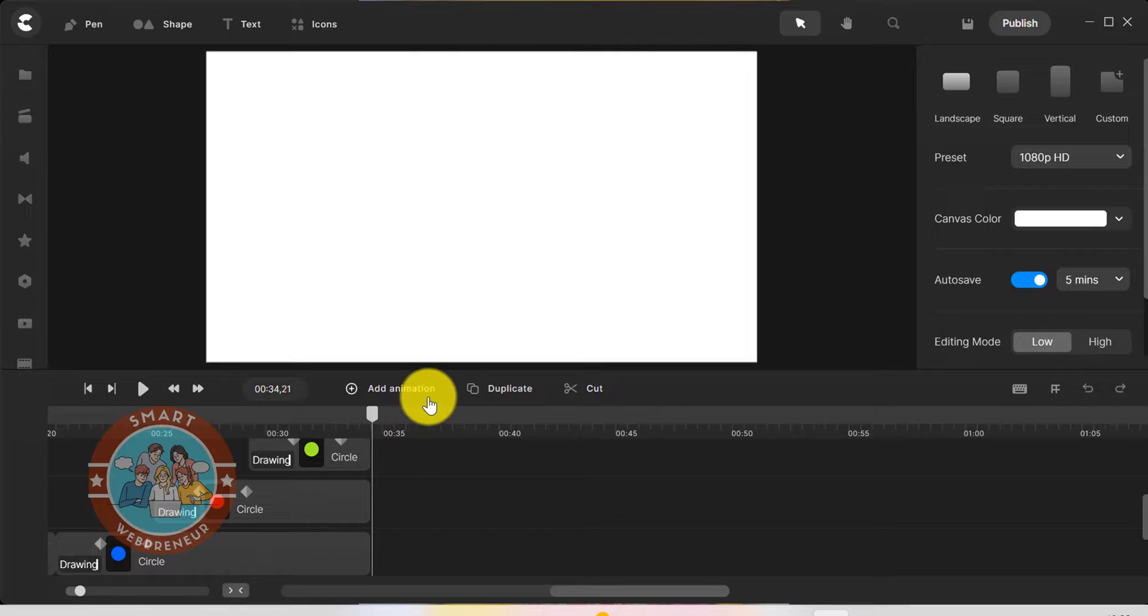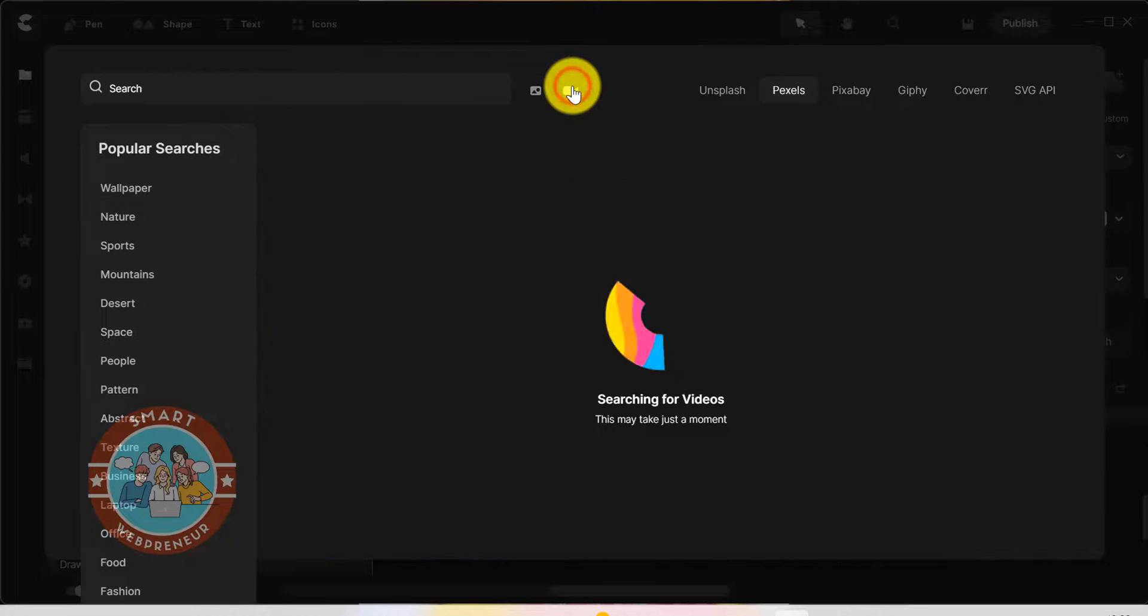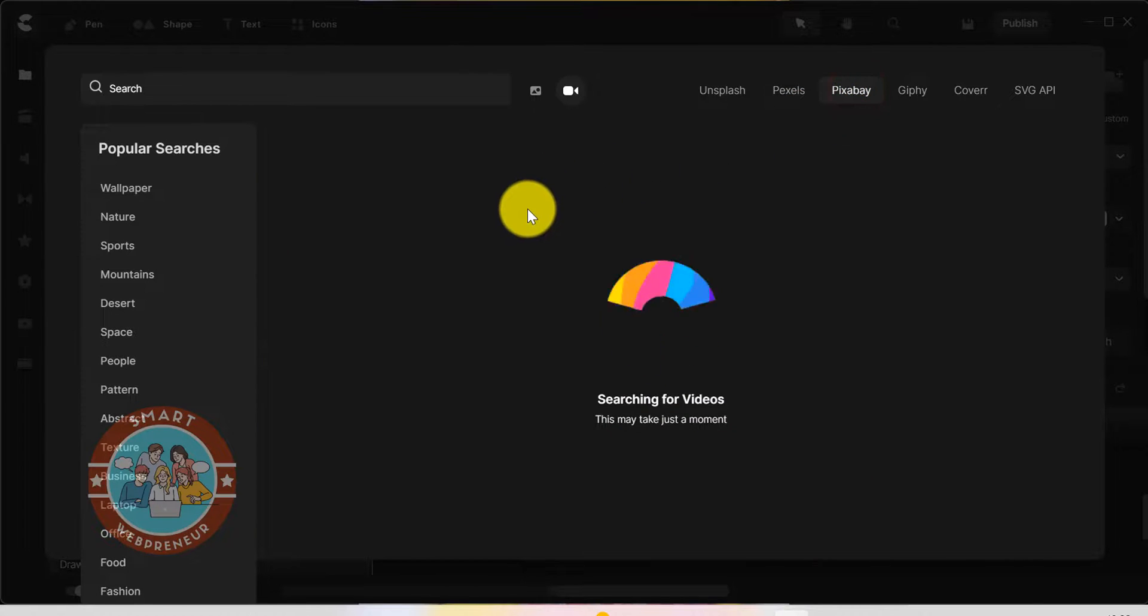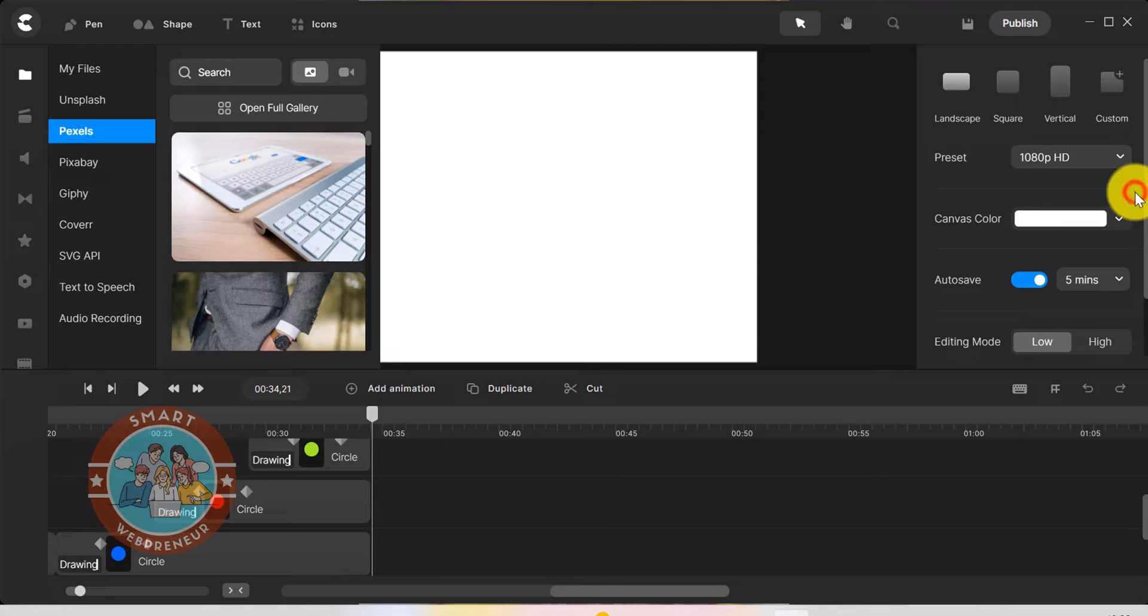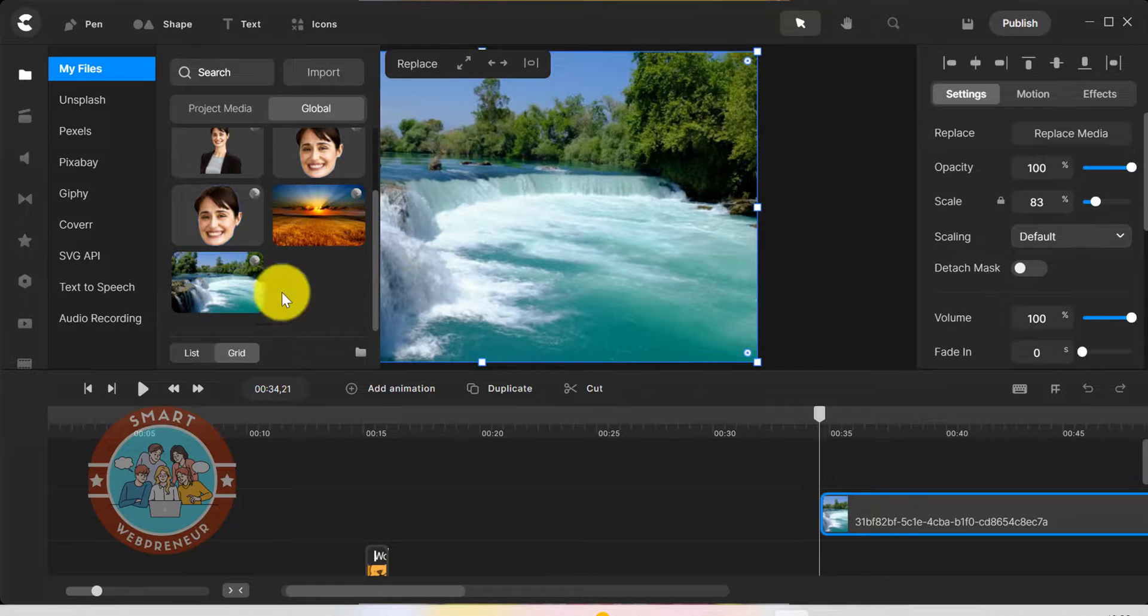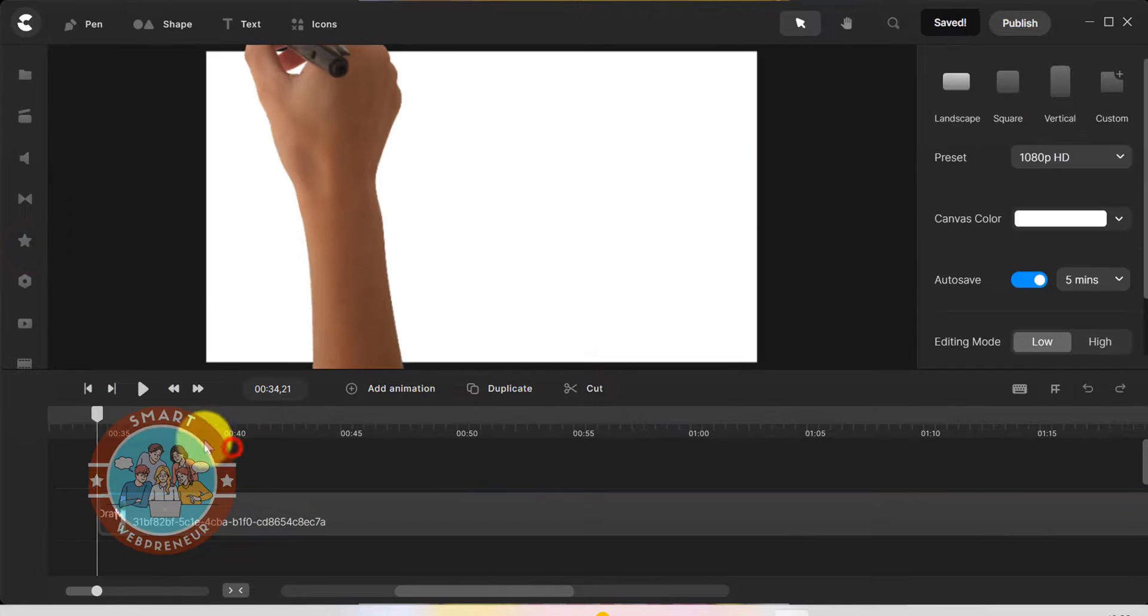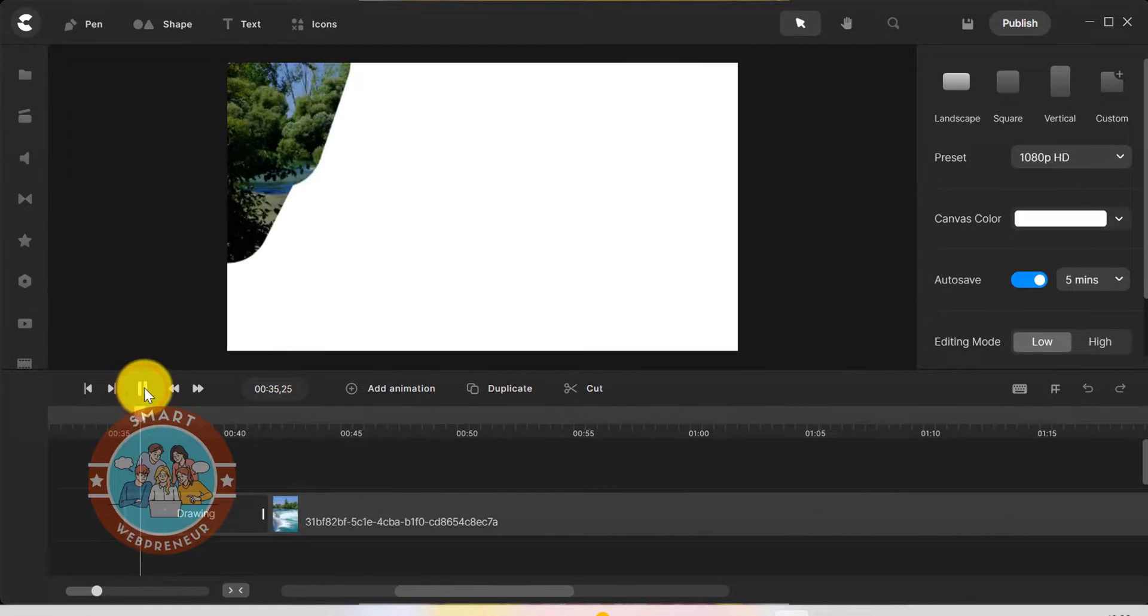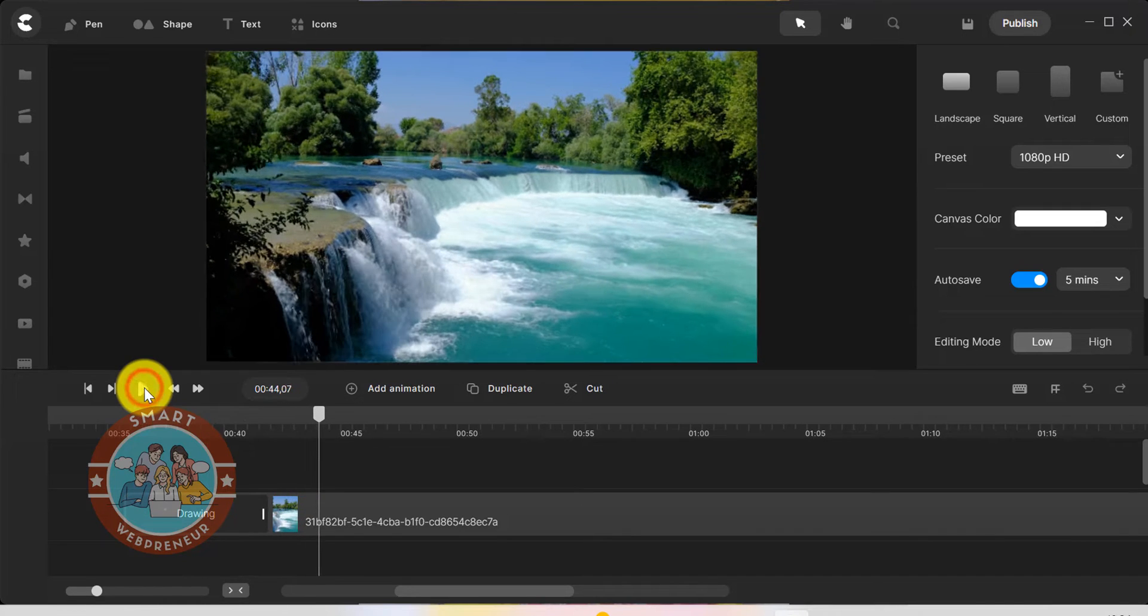We can also add doodle effects to images and videos. Let me download a video from one of the royalty free media sites integrated with Create Studio Pro. I will choose one from this collection. Now, I am going to drag this video to the canvas and add the doodle effect. I am going to hide the hand for this one and reduce the speed. As you can see, this creates a really fantastic video reveal type of animation. It can be even more effective if you add some music to it.